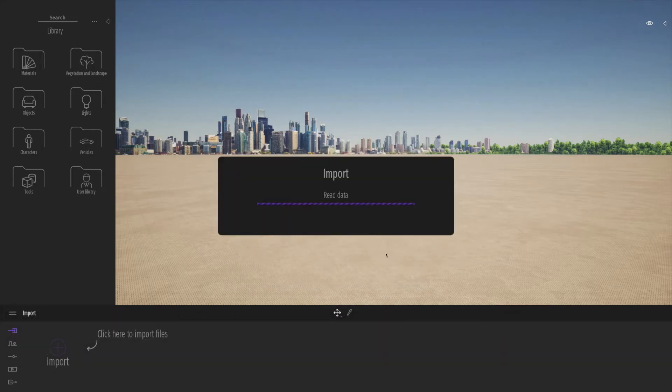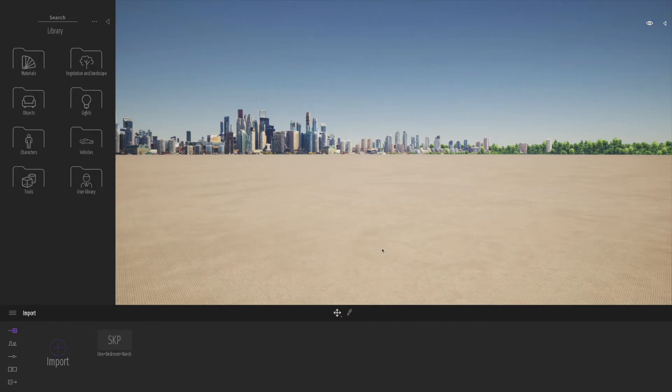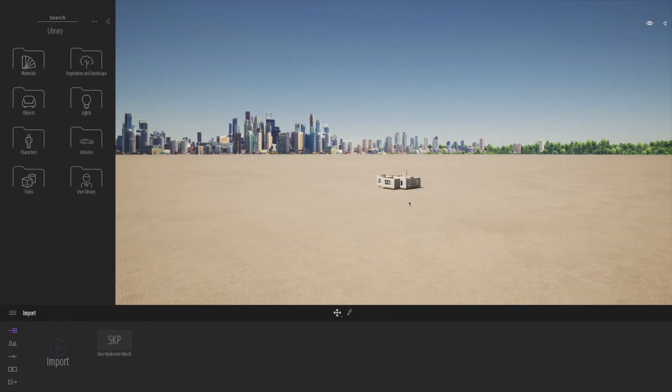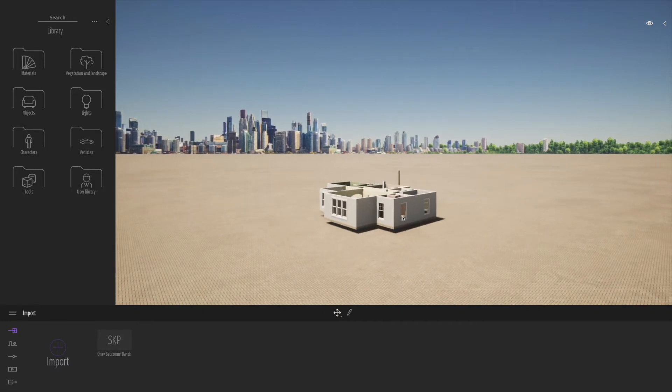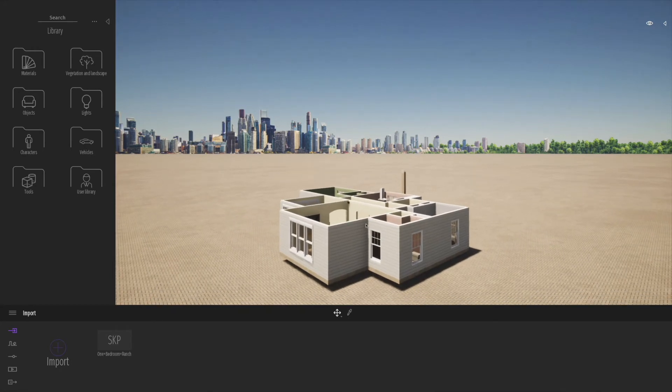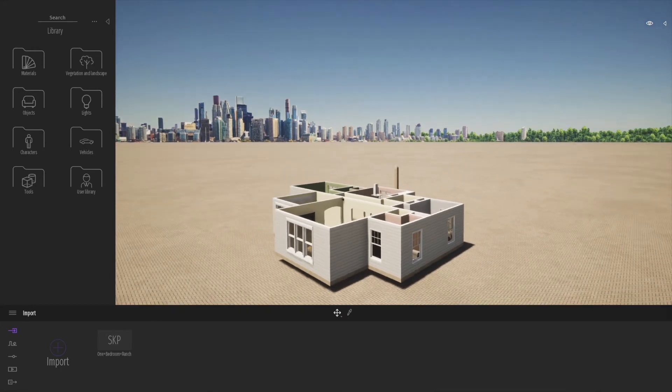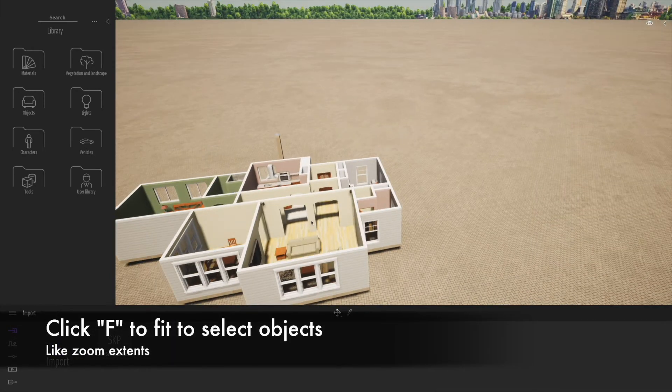Let's click import and it'll process the data. Sometimes it'll be in the middle of nowhere, so you have to zoom in and out. A good tip here is to click onto the model and press F to fit to the model.